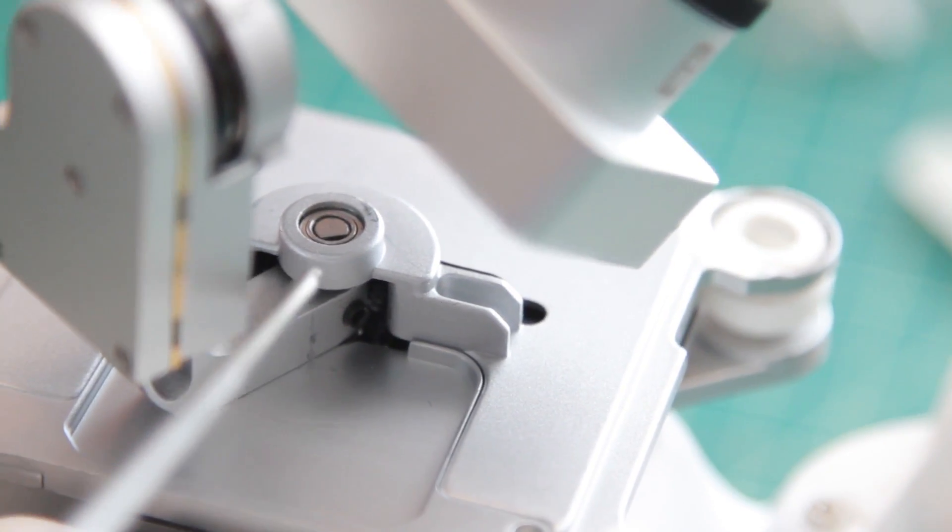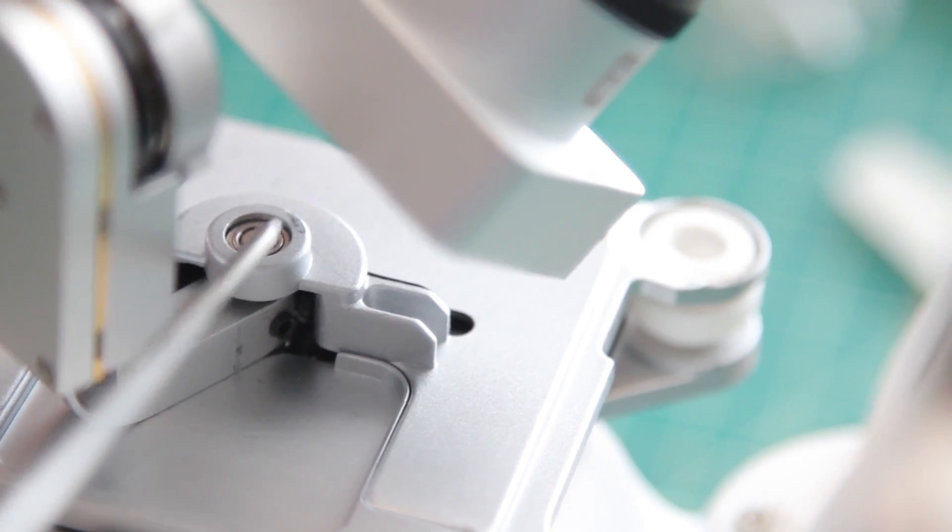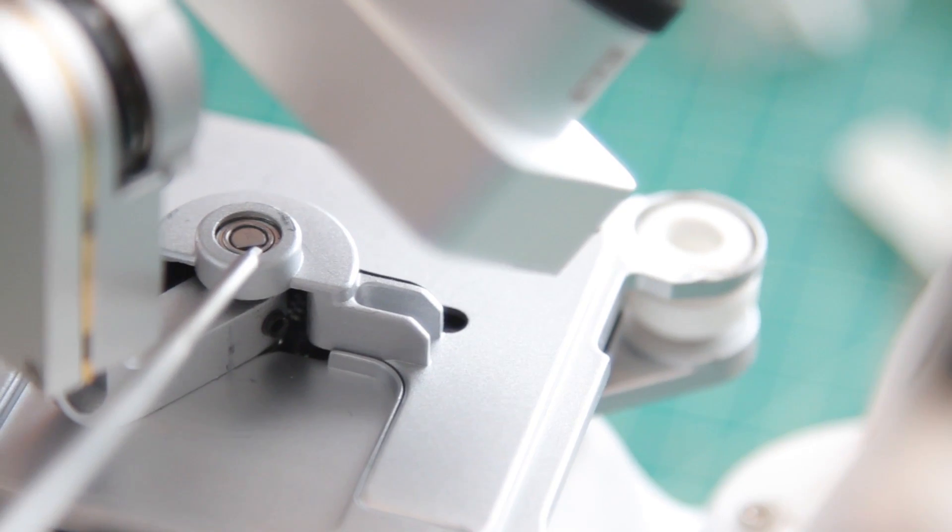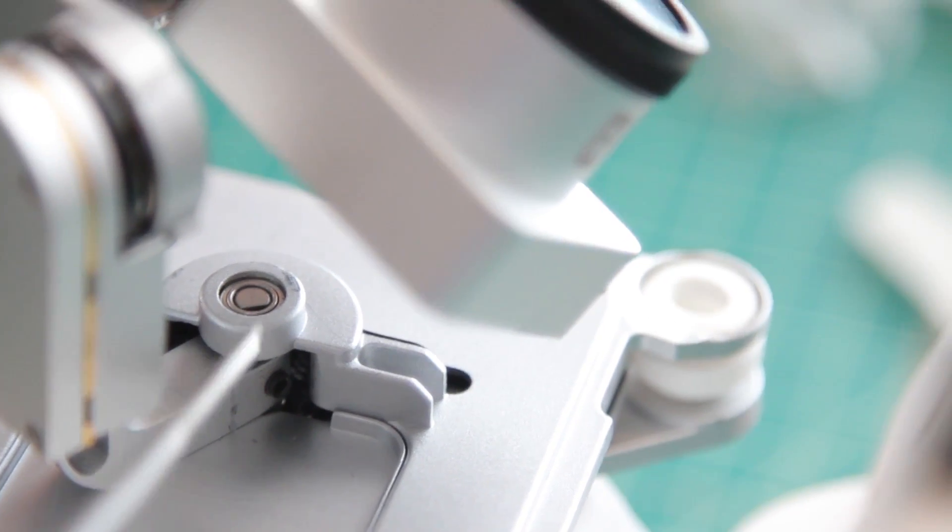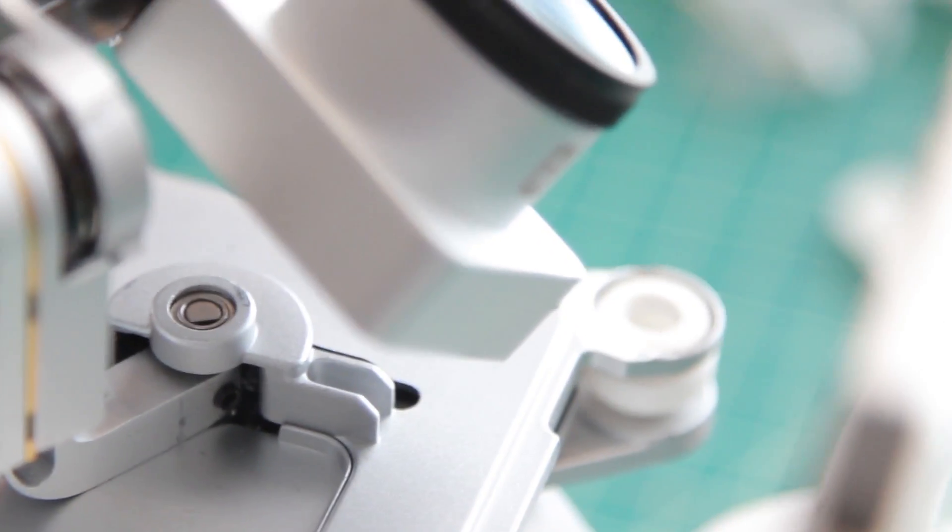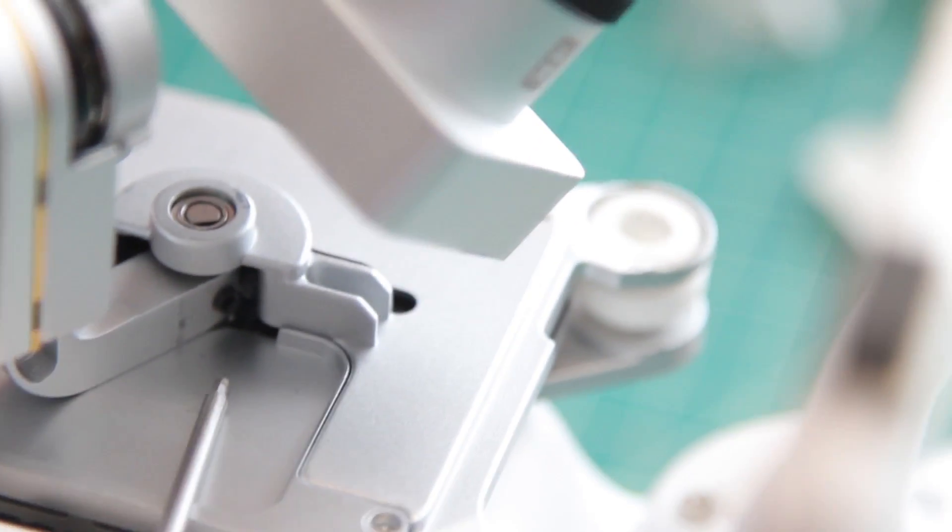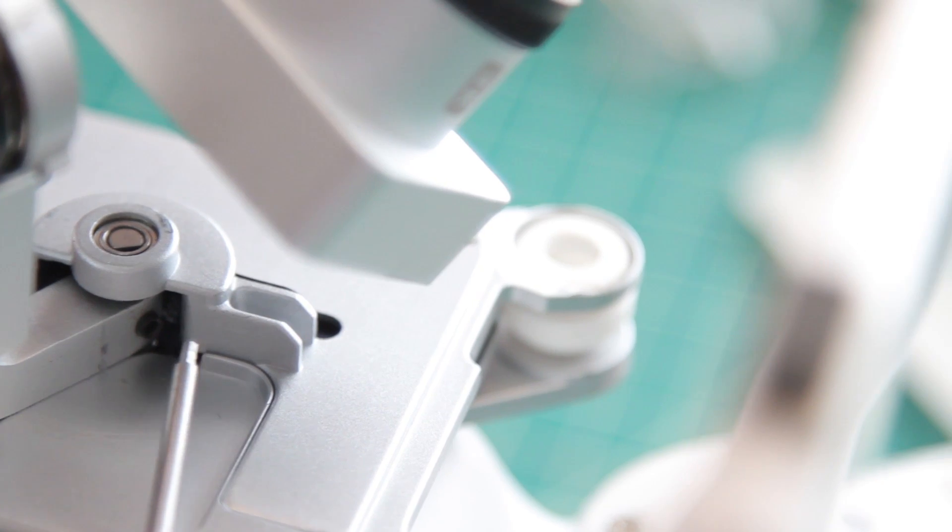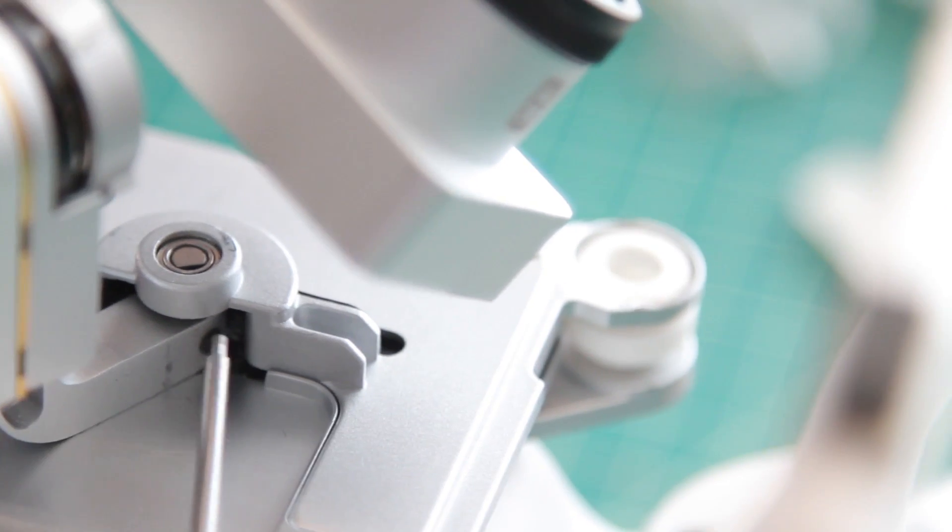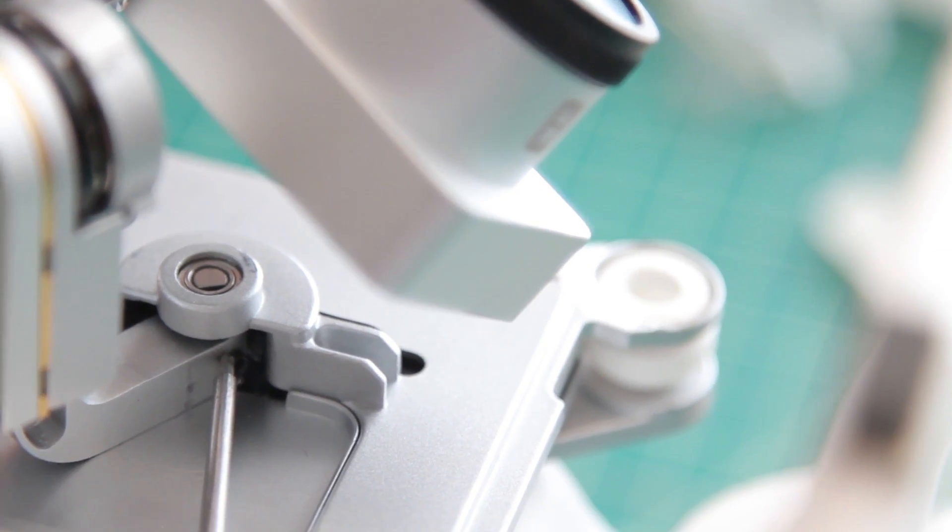You want to make sure that the flat of the shaft, you can see that it's a circle, but then there's a small cutout that's called the flat. You want to make sure the flat is properly aligned with this set screw here, and that the set screw is tightened down onto the flat.